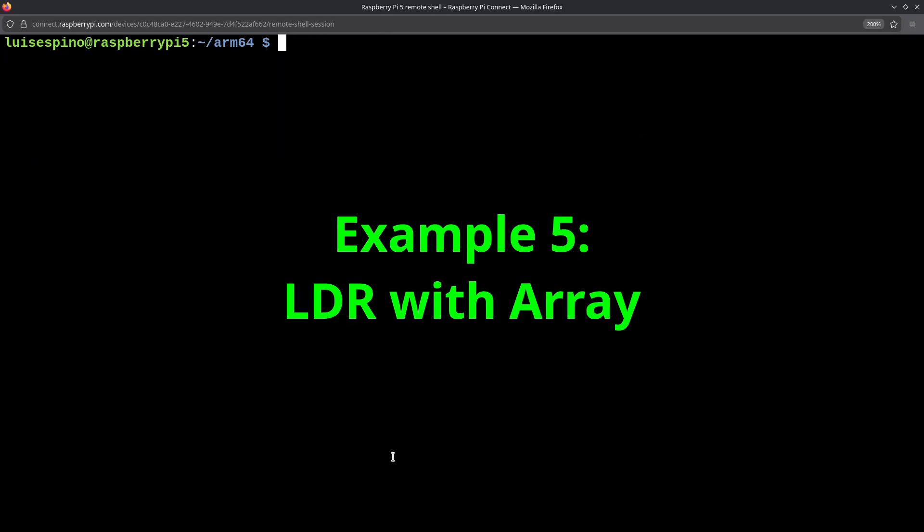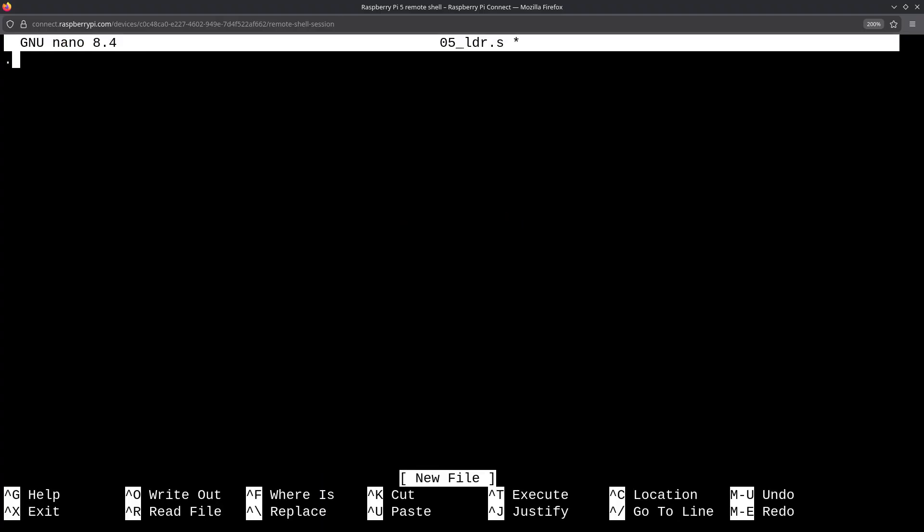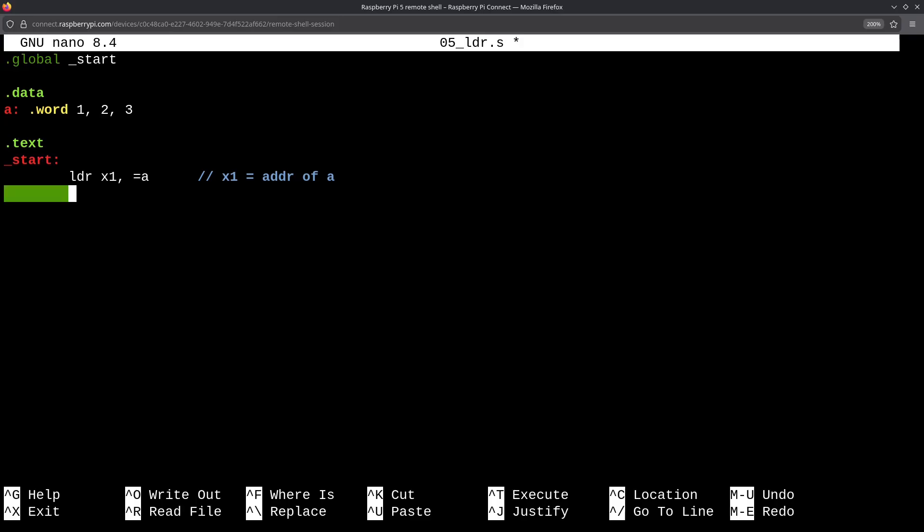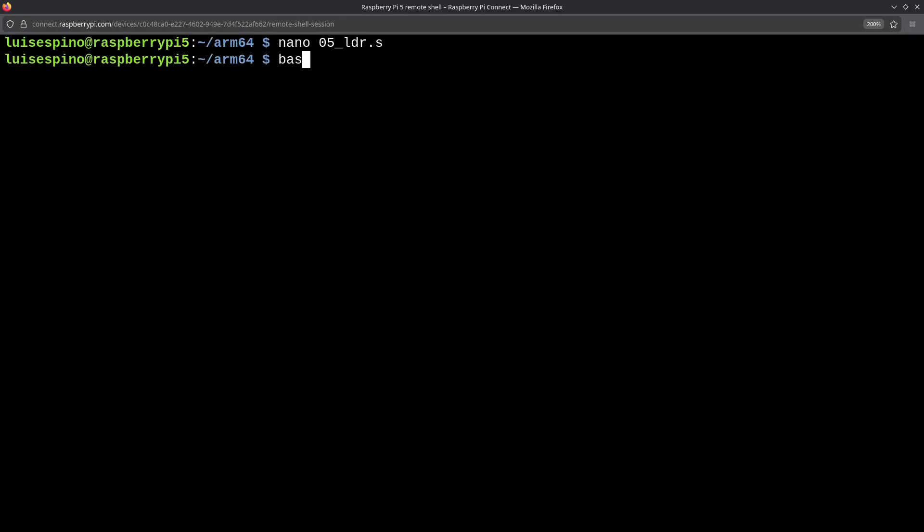In example 5, we will use the LDR instruction, which is a load register, but using an array. We declare it inside .data with the name A and values 1, 2, and 3. Now, we load the address of the global variable using LDR, the x1 register, and the equal sign and letter A. We can see x1 as a pointer pointing to A. Next, we load the first position of the array using LDR, the x0 register, and bracketed addressing with x1, followed by the exit code. We save and exit. Then, we execute using the script asldec and the name 05_LDR. The result gives us the value 1, which is the position 0 of the array.